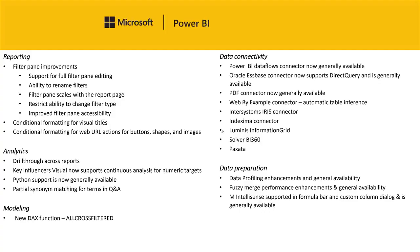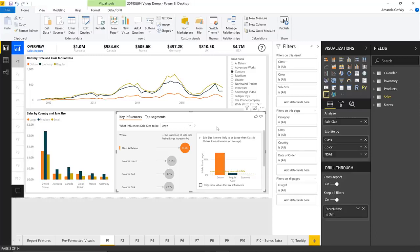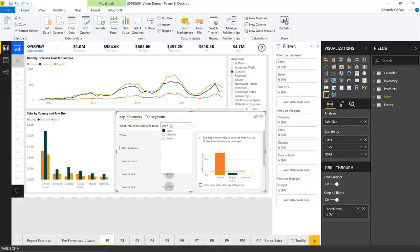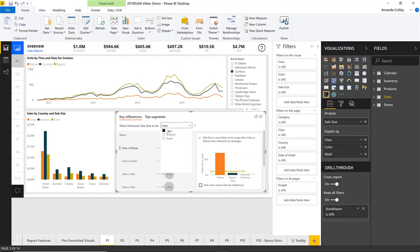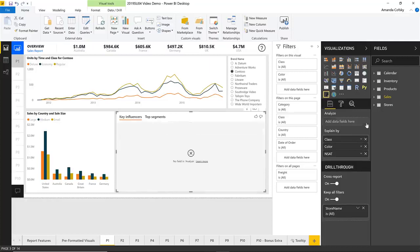Next up under analytics is an improvement to our key influencers visual — it now supports continuous analysis as well. If you recall from the video where we discussed this preview visual, it allows you to specify something you want to analyze, such as what influences my sales size to be a specific value like large, and have it explained by any number of fields you think might influence that. One of the restrictions of the first release was that it always had to be something categorical — like large, medium, or small. With this release, we've extended it to also work for continuous values as well.